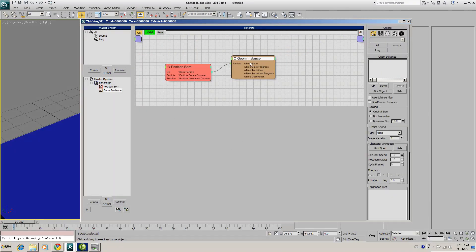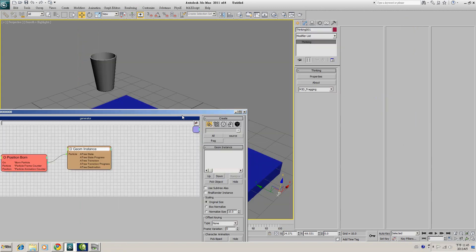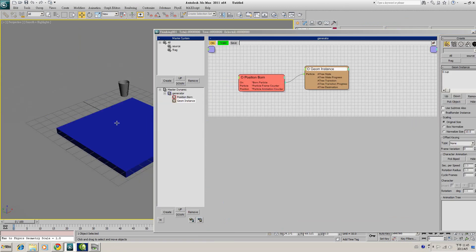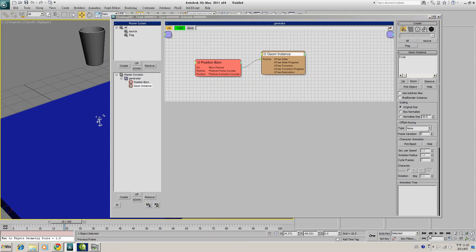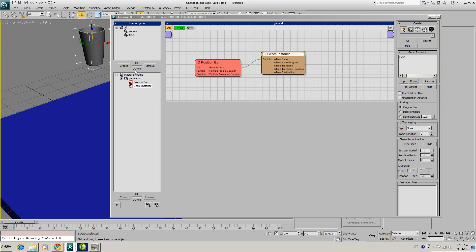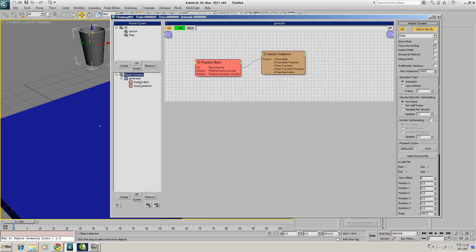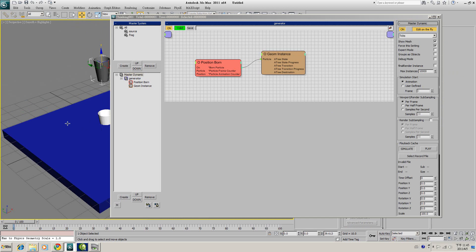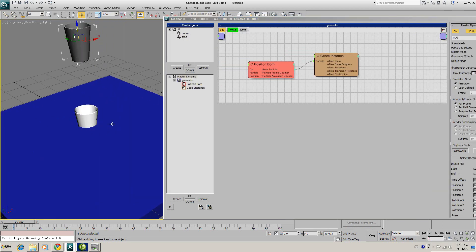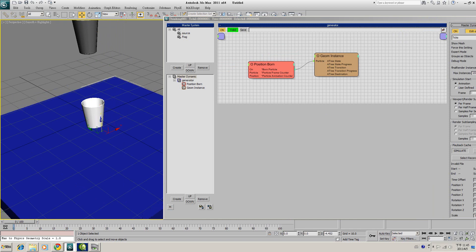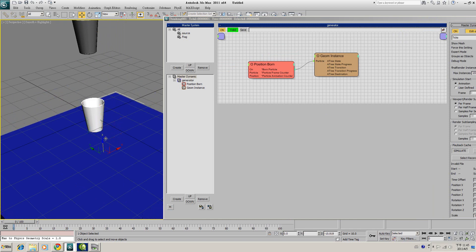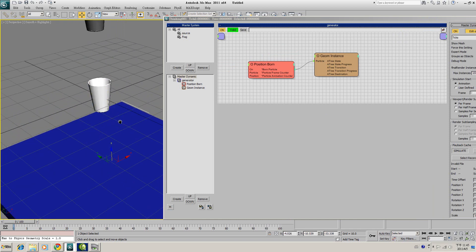So in this Geometry Instance, we will pick up the cup we just imported. And in order to show your mesh in your scene, you have to select the Master Dynamic and check the Show Mesh. Now we see our cup in the scene. You might need to lower down the floor.